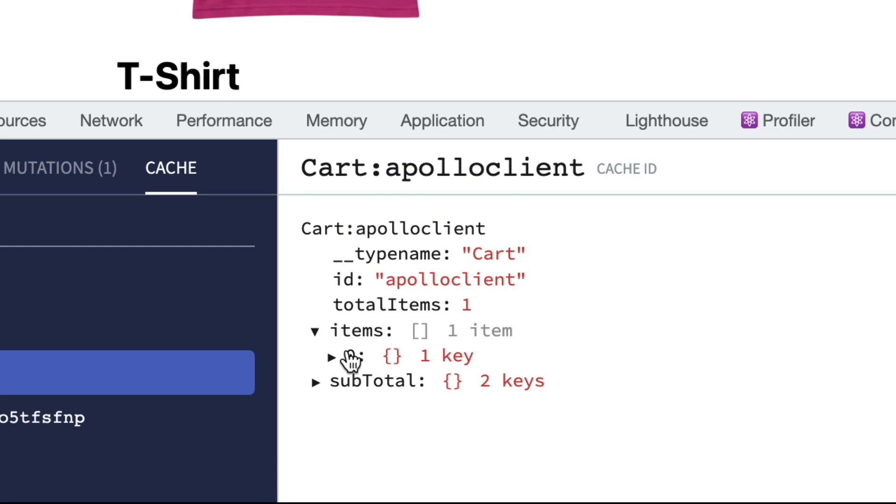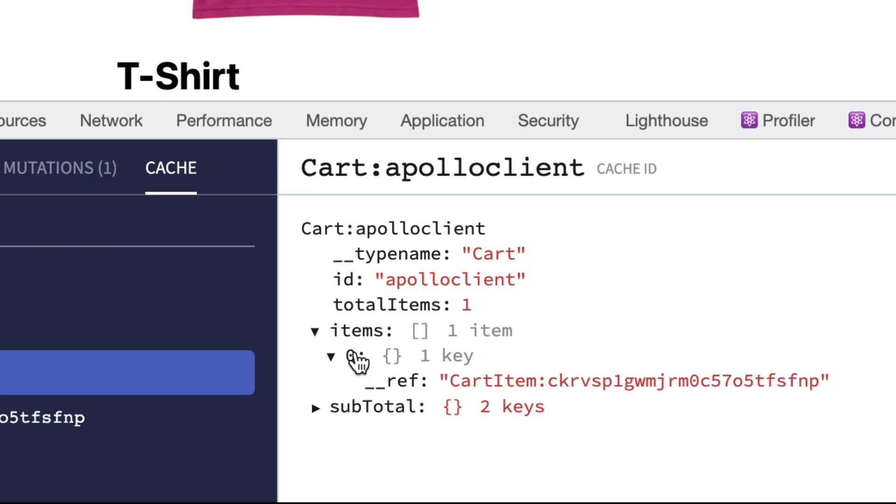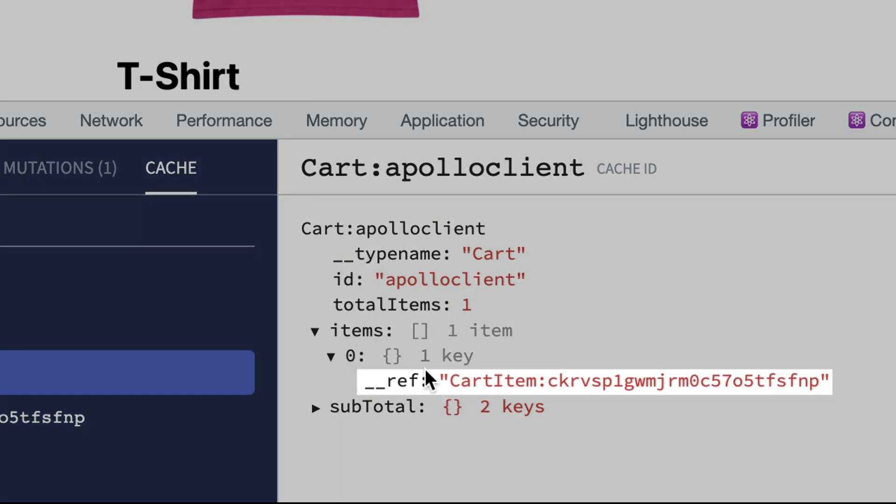You'll notice as we inspect the cache further that the items here are referenced by their cache key. Instead of storing the actual data inside the object, Apollo client references these nested objects using this ref key.